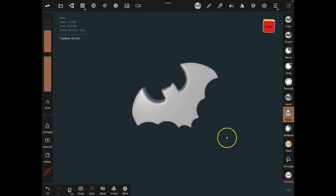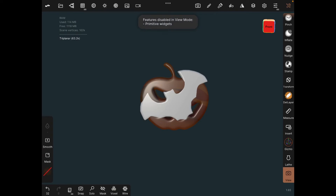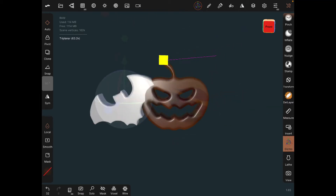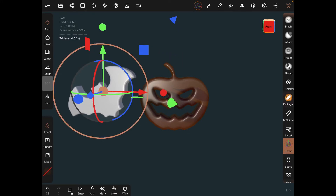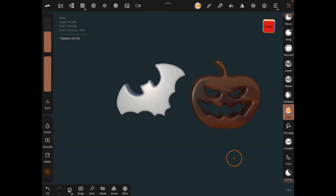To bring the other objects back, just click the solo icon again. Now let's move the bat icon — click on the gizmo tool on the right panel and move it aside. You can paint it by going to paint and then paint colors.